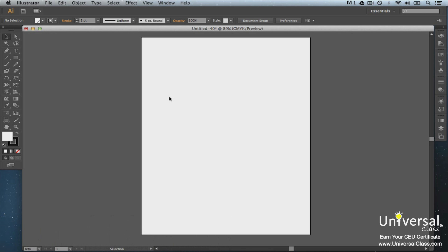You use the pen tool to create a path. The path is made up of curved and straight segments, which are created by anchor points. When you click the pen tool, you can draw corner points and straight segments. If you drag the pen tool, you can create smooth points and curved segments. These segments will have direction handles, so you can change the direction of the segments. You can use smart guides to help you align the segments. Let's use the pen tool to create a polygon.